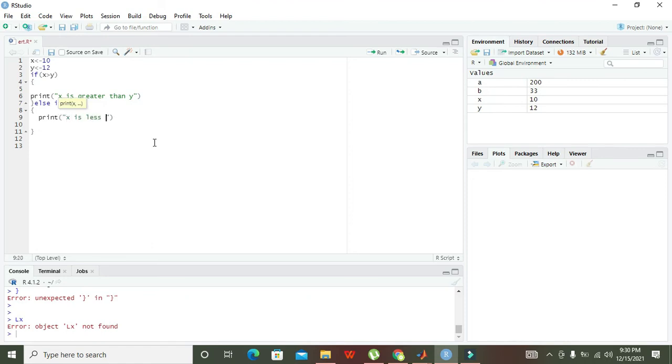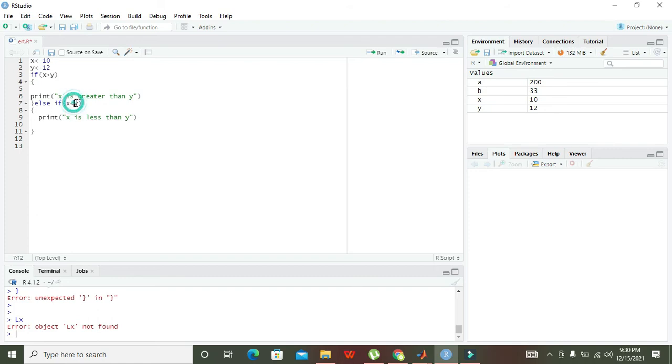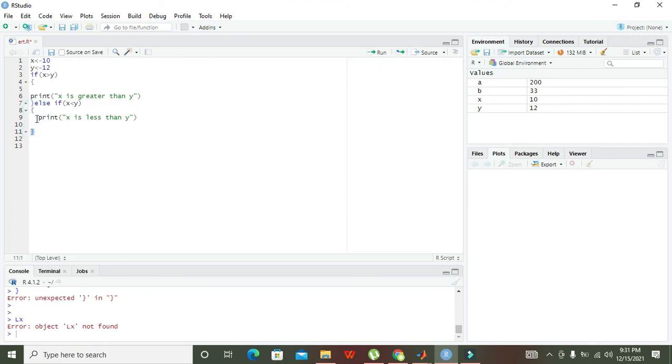Now the control will check this condition. Because X contains 10 and Y contains 12, this condition is true. The control will come within these braces and print 'X is less than Y' on the console.